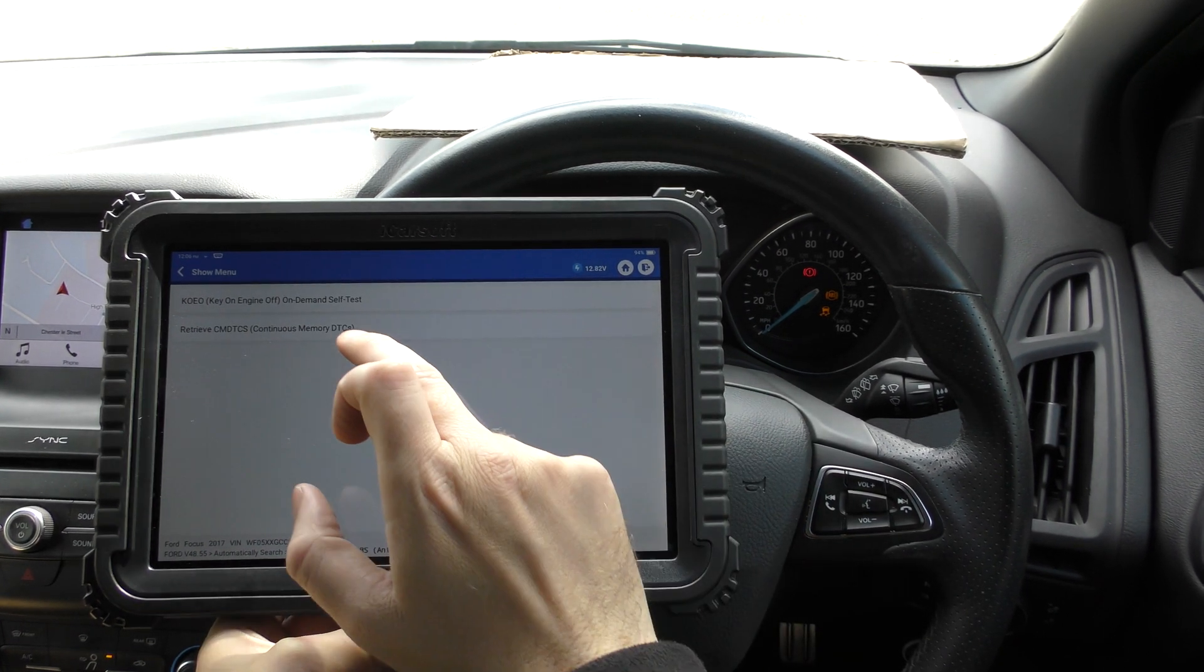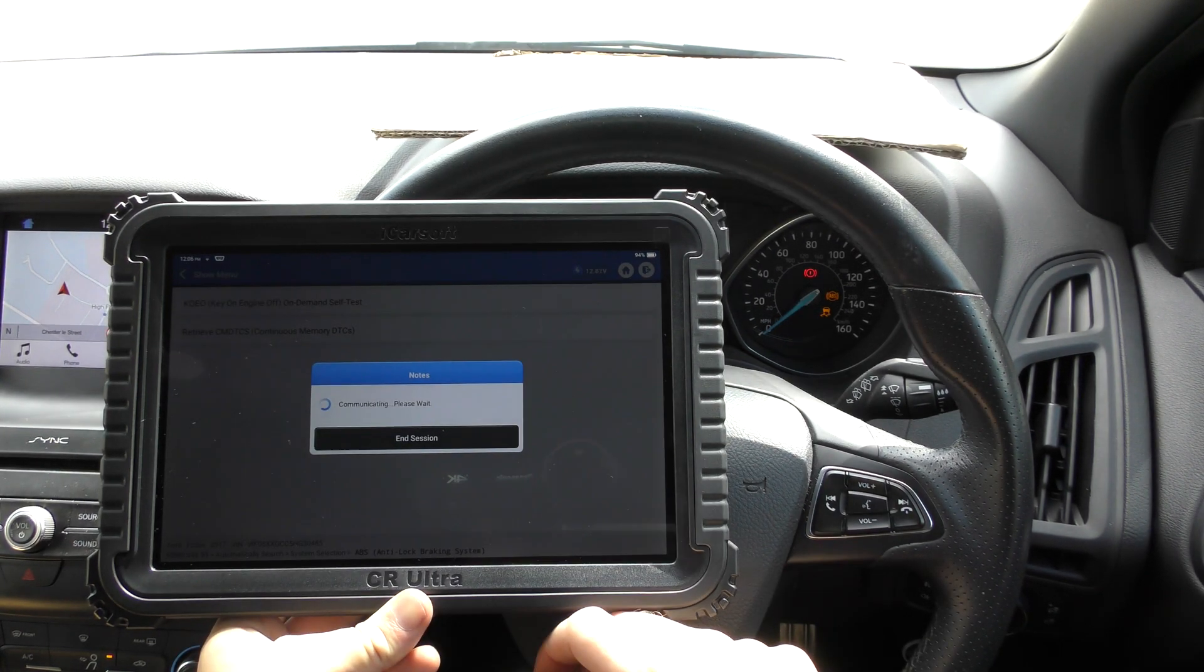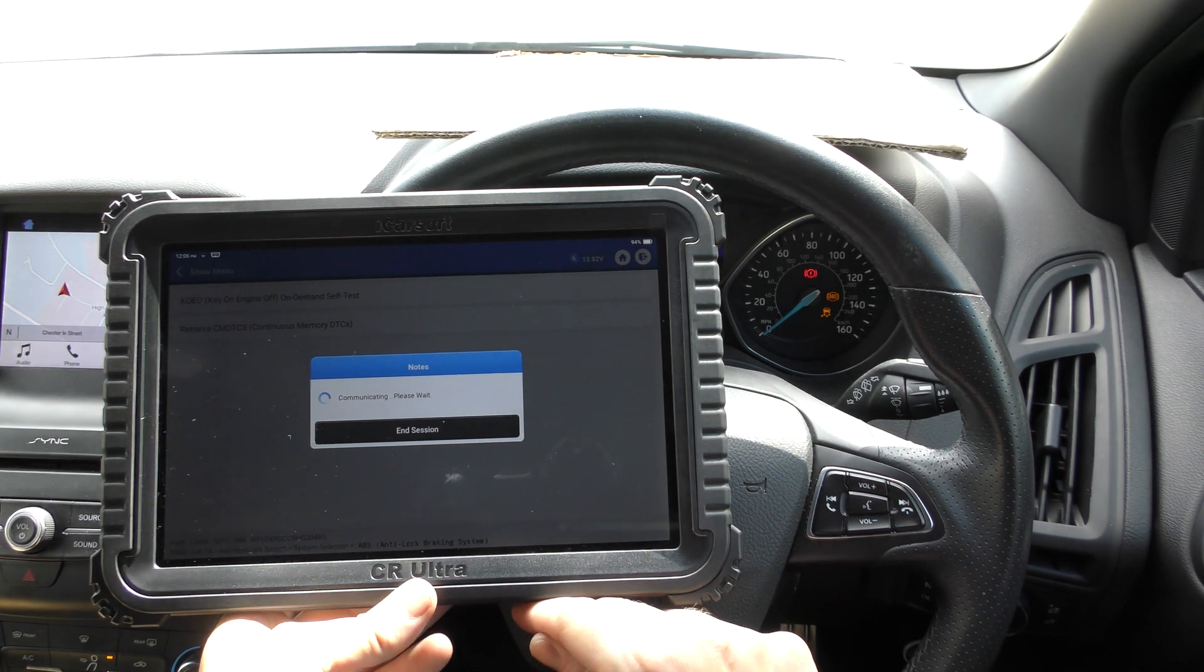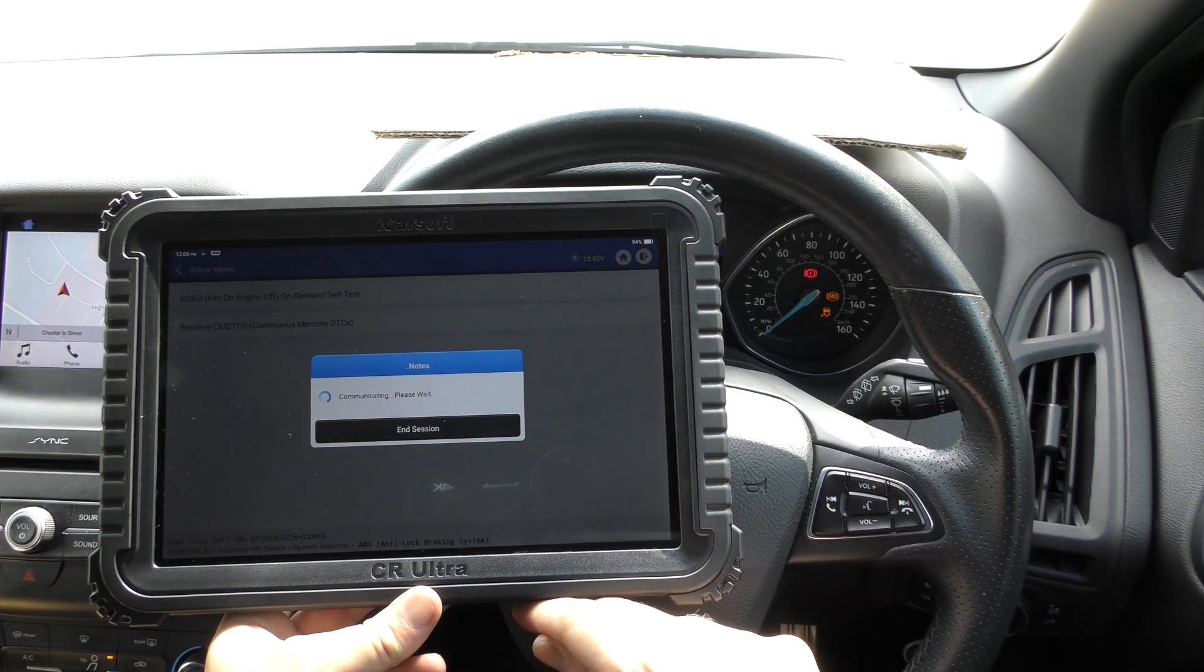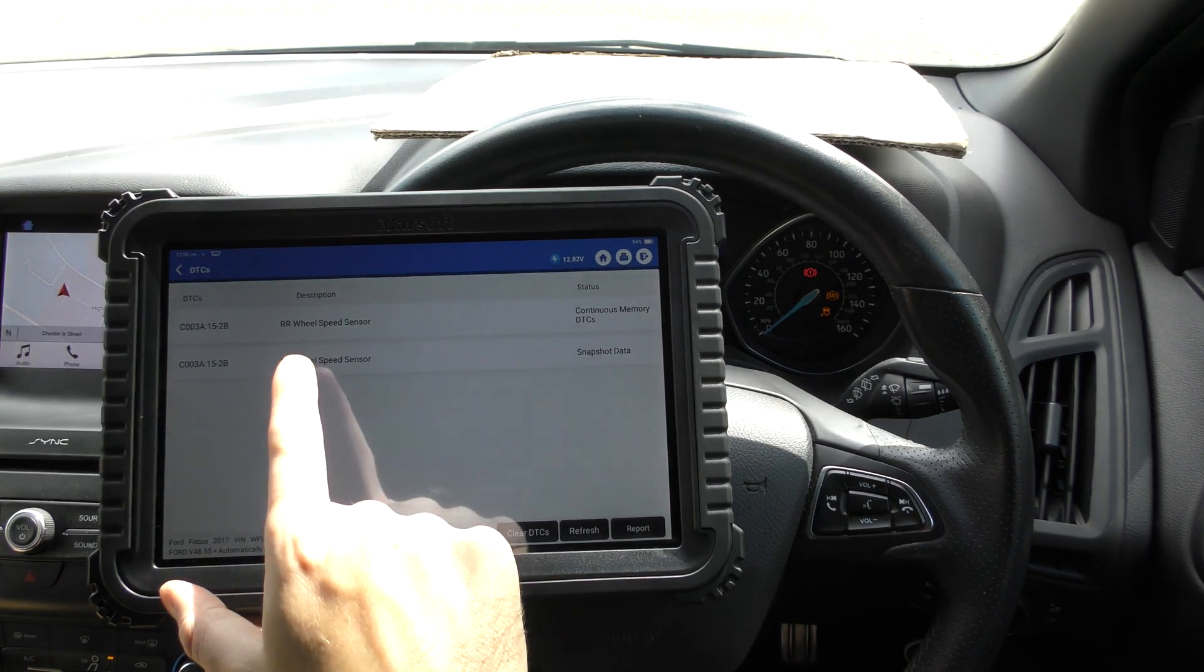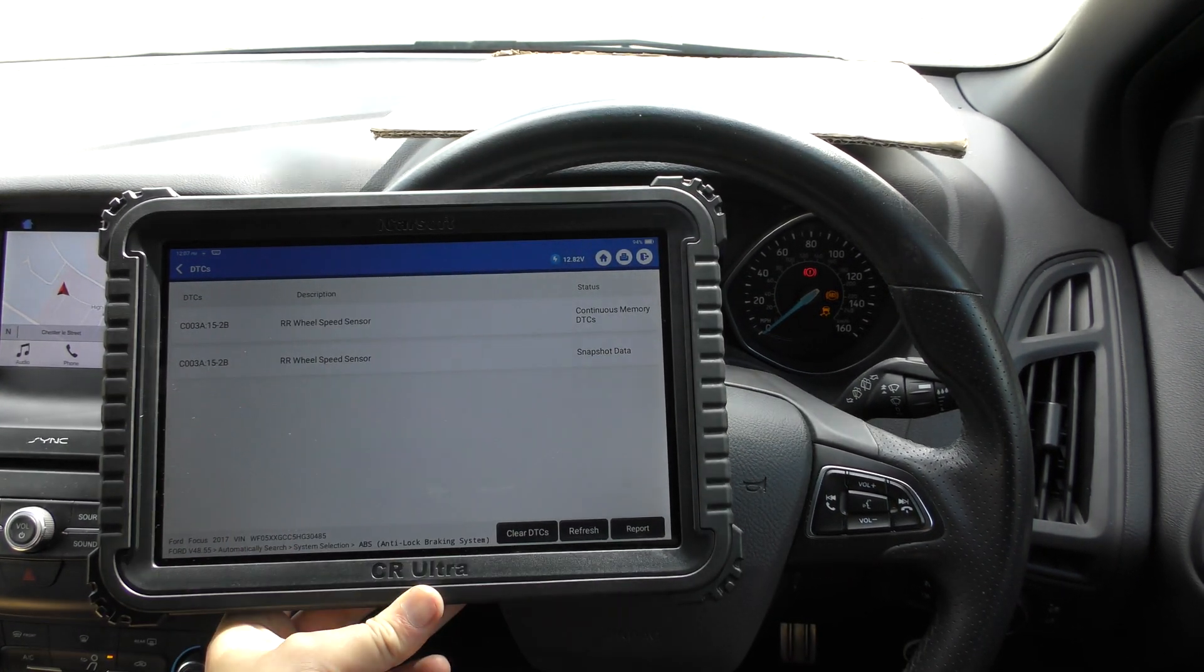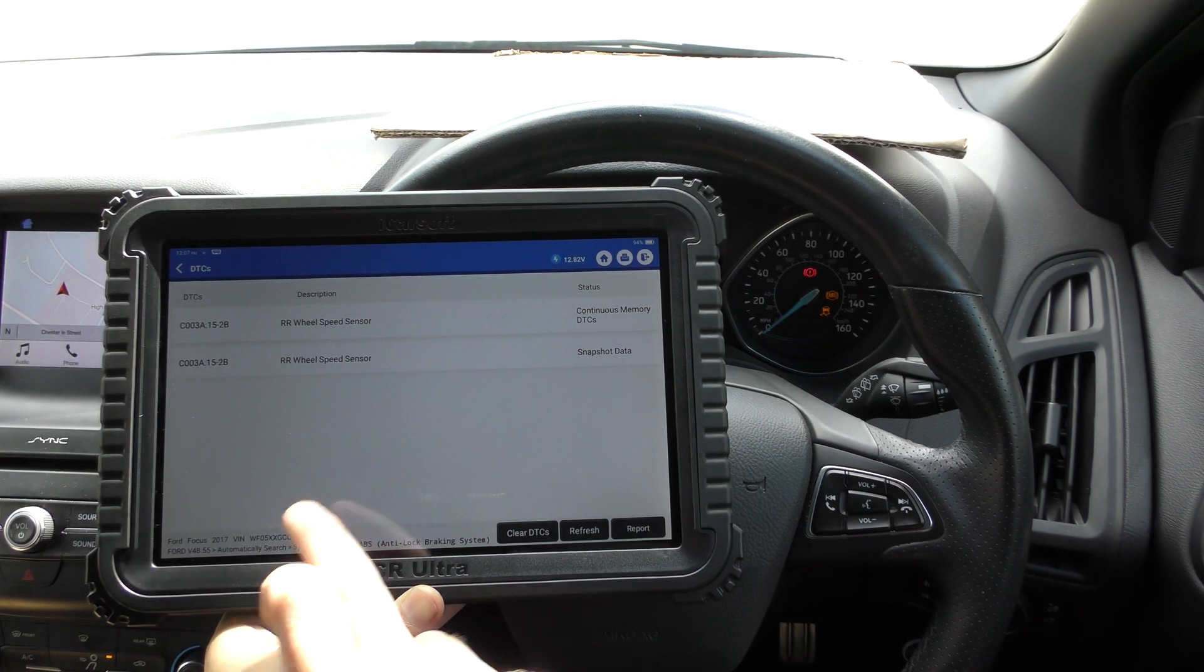So we'll go to read fault code. Get the fault code first of all, see if it will pick that up correctly, which I don't see any reason why it wouldn't. It's a rear right, by the way. There we go. RR wheel speed sensor, rear right. So it's picked that up correctly.